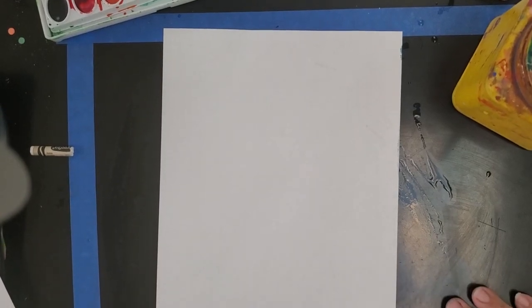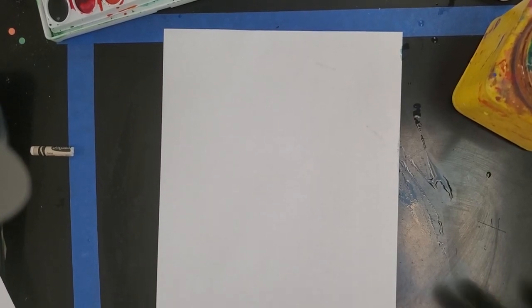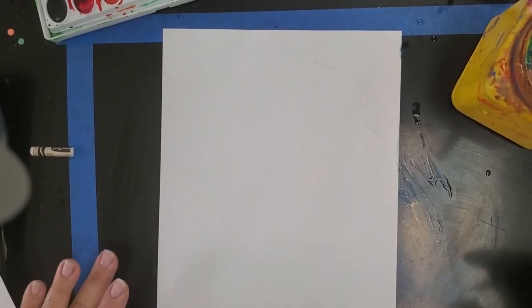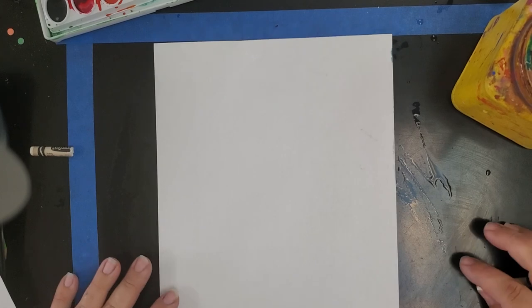Hi artists, you ready to do a fall Halloween type activity? We're going to make spiderwebs today.